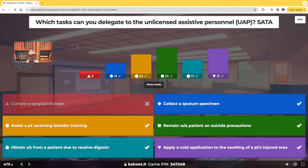Let's talk about digoxin. It increases the contractility of the heart, making it pump stronger so more oxygenated blood flows to the tissues. But one key thing: digoxin decreases the heart rate. So when the UAP takes those vitals and you see the heart rate is 60 or less — remember normal is 60 to 100 — and since digoxin decreases the heart rate, if it's 60 or less, you're going to withhold that medication and call the healthcare provider: the heart rate is this, what do you want to do?